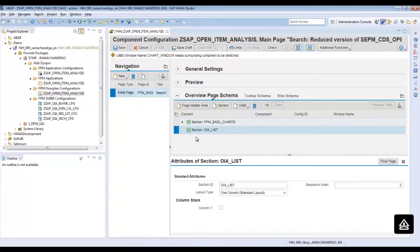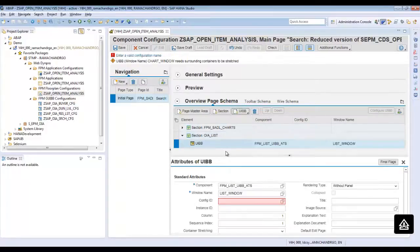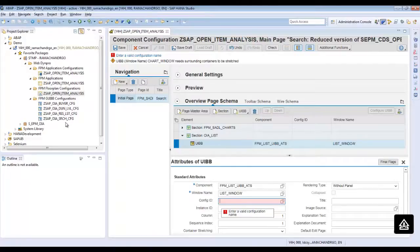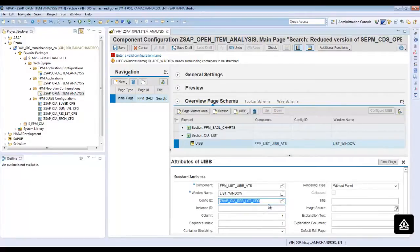In this section, add the list component. For this list component we will be giving the same configuration ID which was generated from the application creation tool, which was GSAP_OIA_result_list_configuration. Now click on Save.